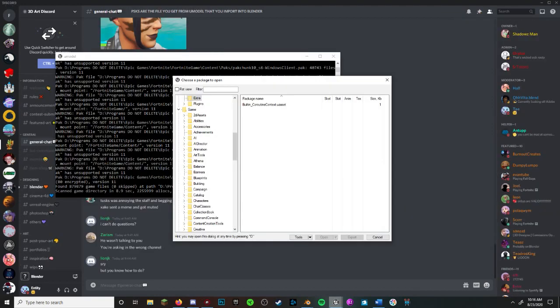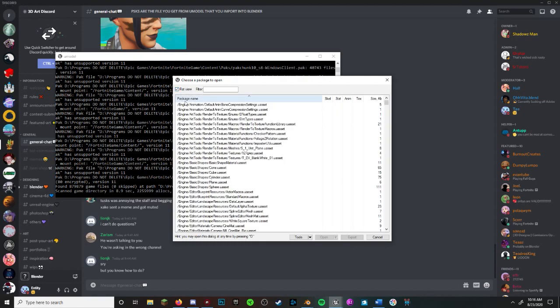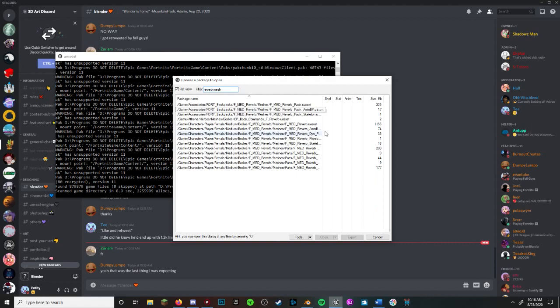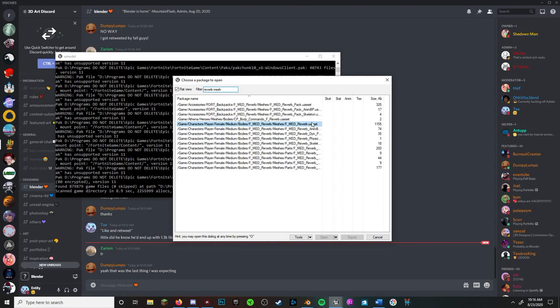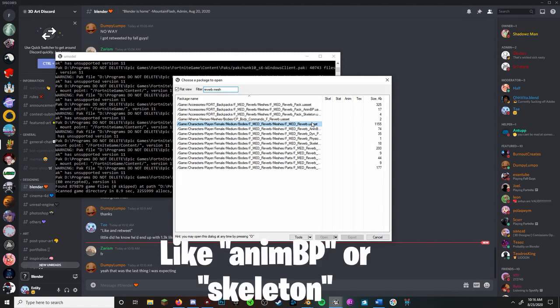So to find the meshes, check flat view in UModel, then type Reverb Mesh. Click on the mesh, not the skeleton or ANIMBP or anything else. Bonus tip, you can hover over the files to see if it has any other things attached to it.